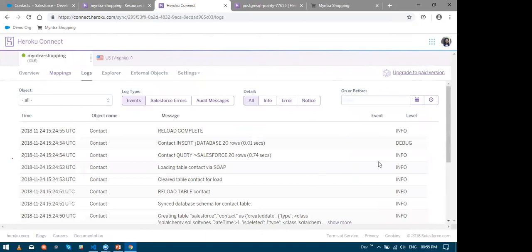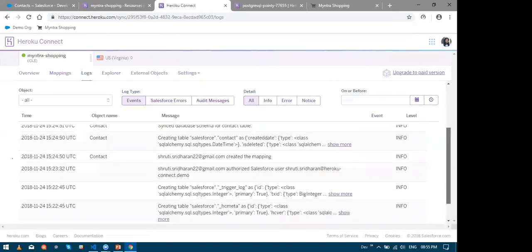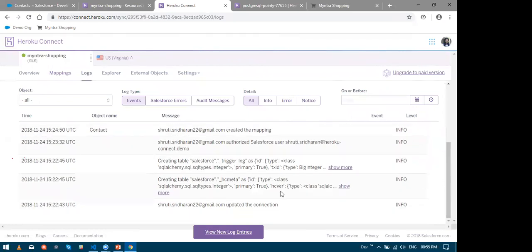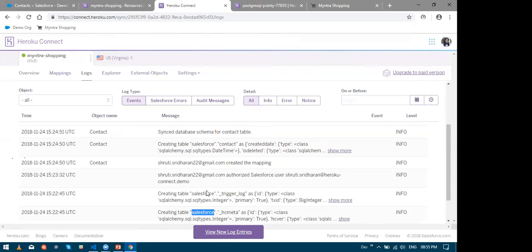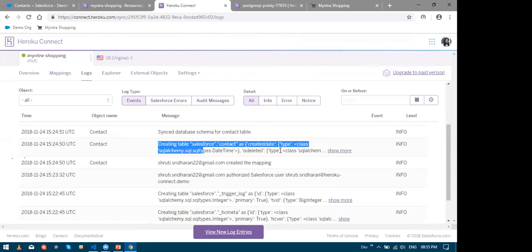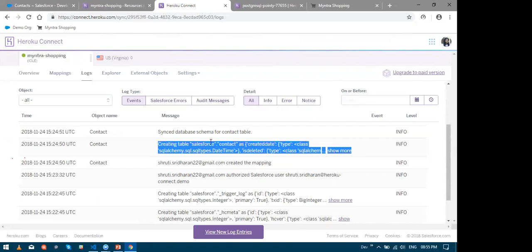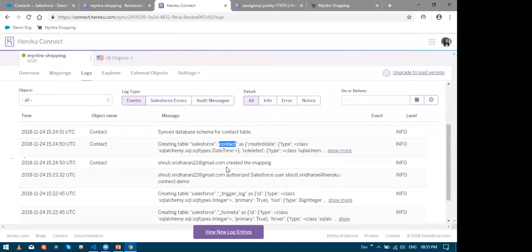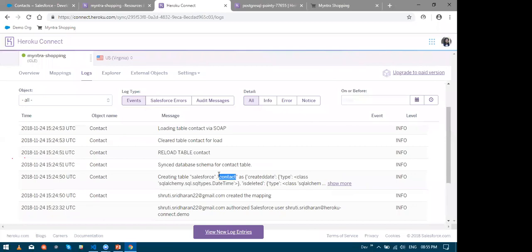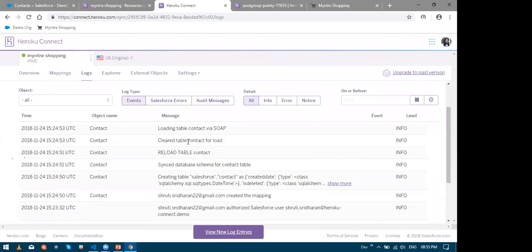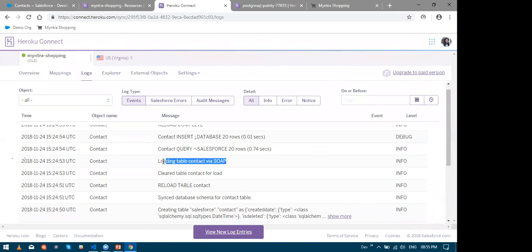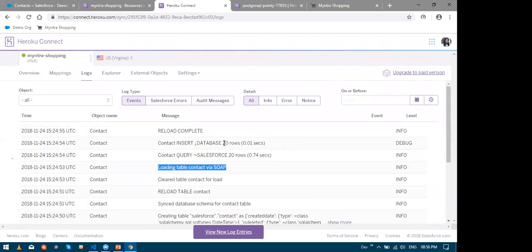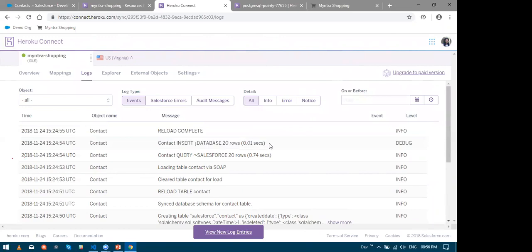Now let us look at the logs to see what really happened. Now if I scroll all the way down, I can see that Heroku Connect created a schema called Salesforce in my database. Then it created a table called contacts for me in my Salesforce schema. It then refreshed the table to ensure that it is clean. And moreover, guess what? Heroku Connect used Salesforce SOAP API to download all the 20 rows and it pushed right into the table.